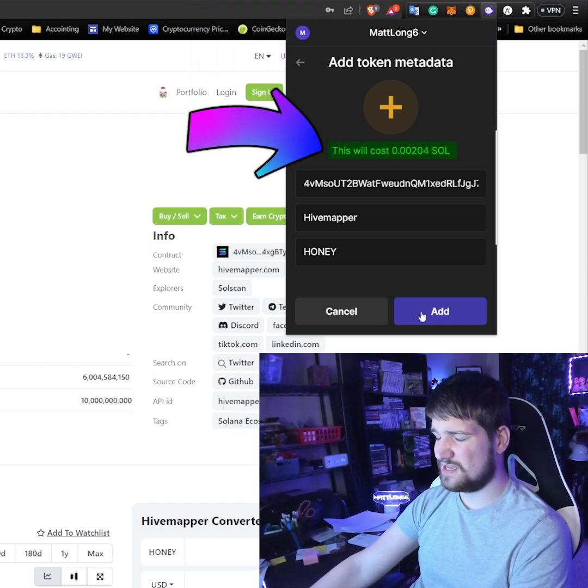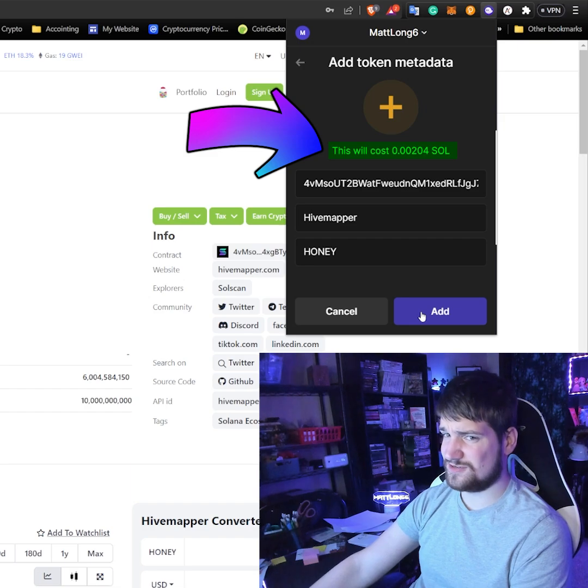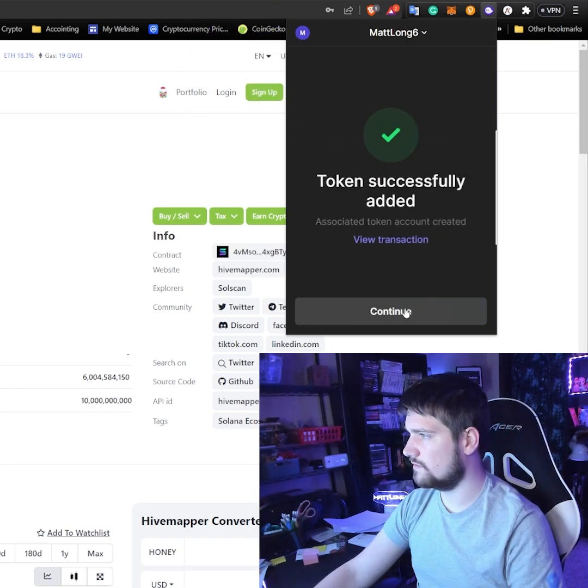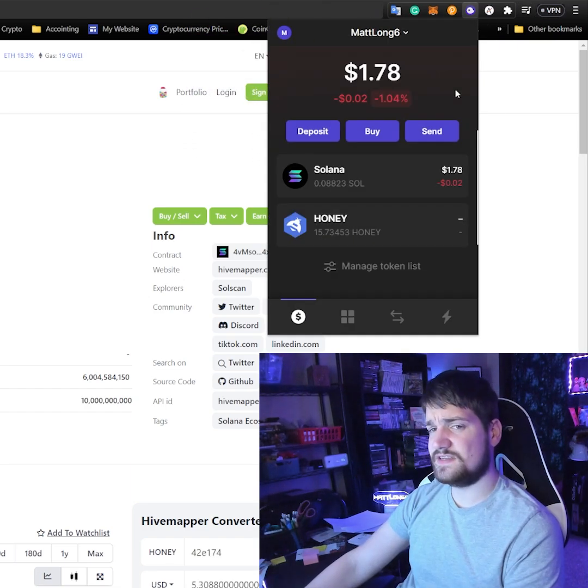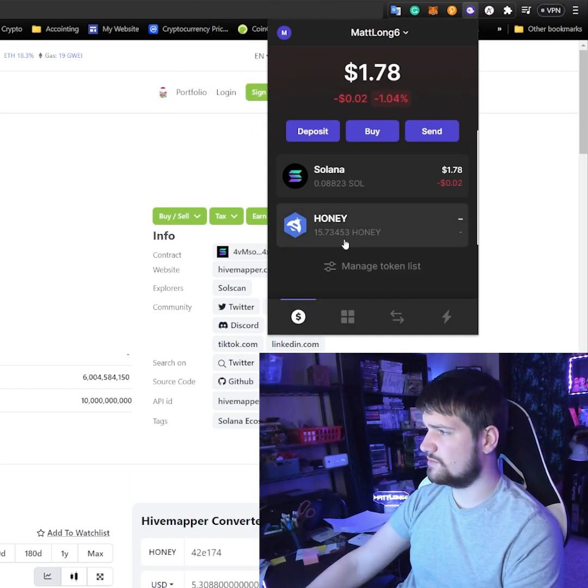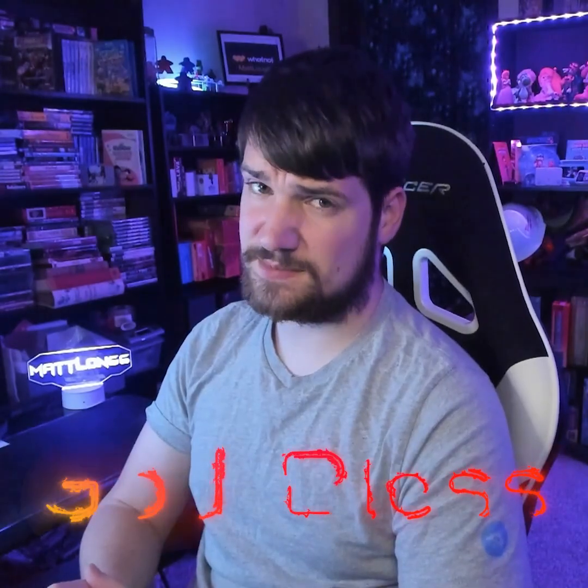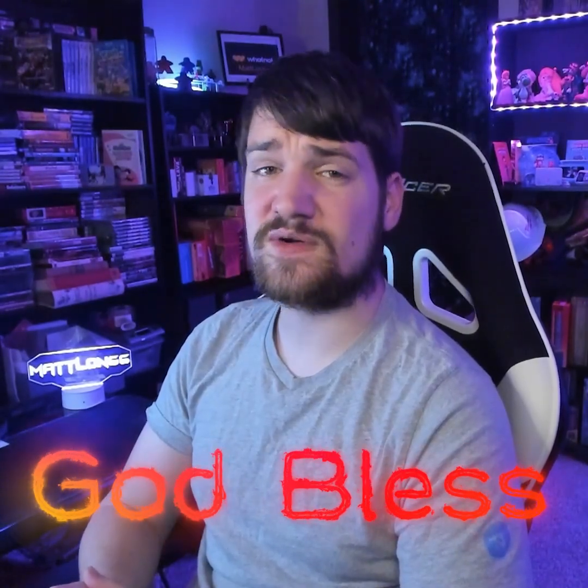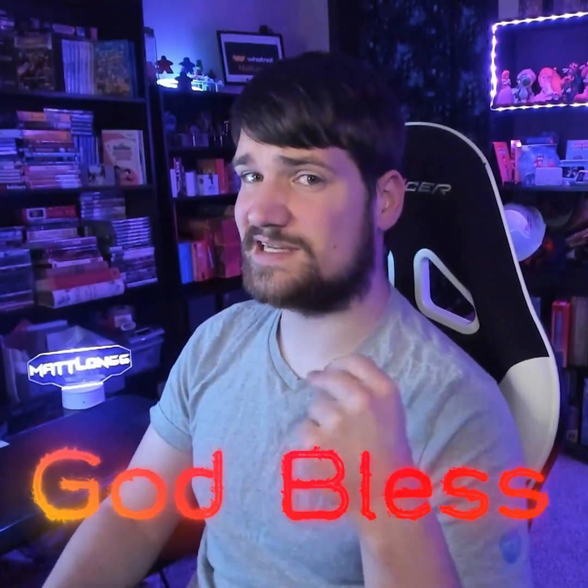There we go, and then give it some time and it should pop up. Thank you for watching. Let me know if you have any other questions and God bless, peace.